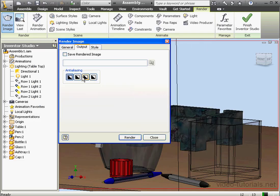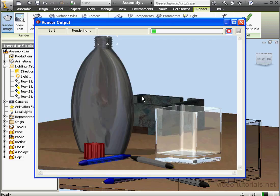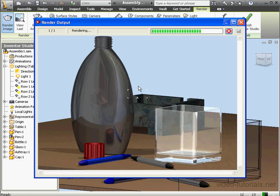Now let's try outputting it again, this time with High Anti-Aliasing. From the Style tab, let's check True Reflection, and let's click Render. As you can see from the status bar, the rendering process is significantly slower. It's finished, and here is our updated image. The quality is significantly higher, and we do see the reflections as well.